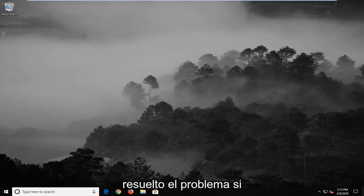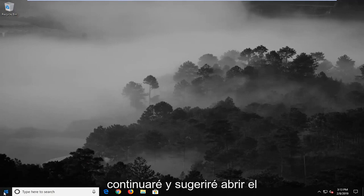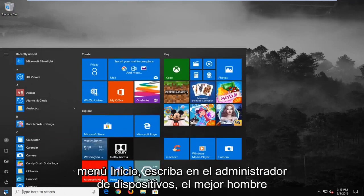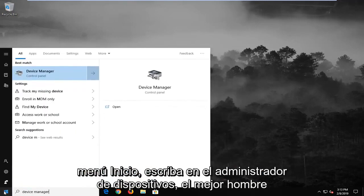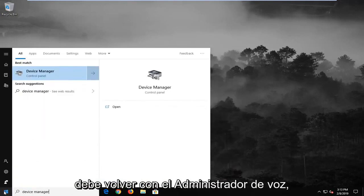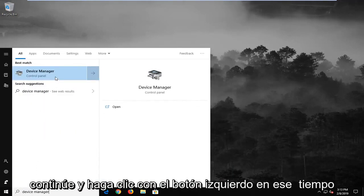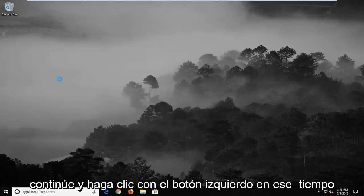If you are still experiencing a problem here, I would go ahead and suggest to open up the start menu, type in device manager. Best match should come back with device manager. Go ahead and left click on that one time.